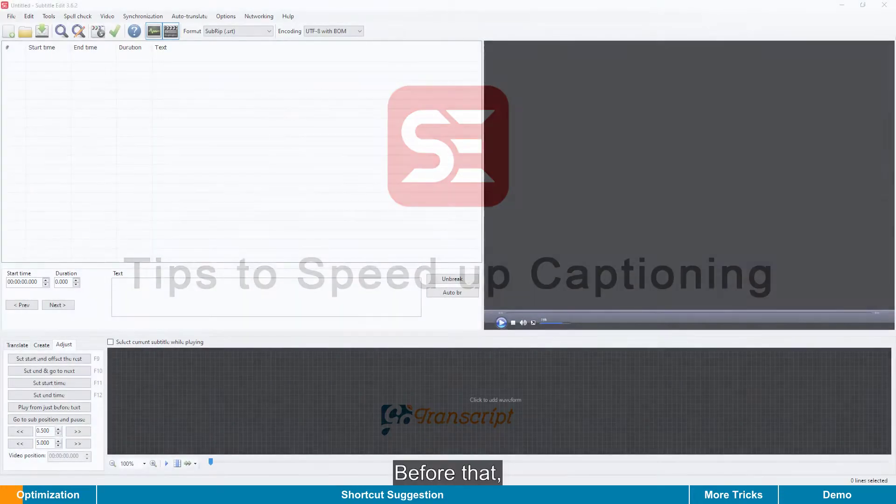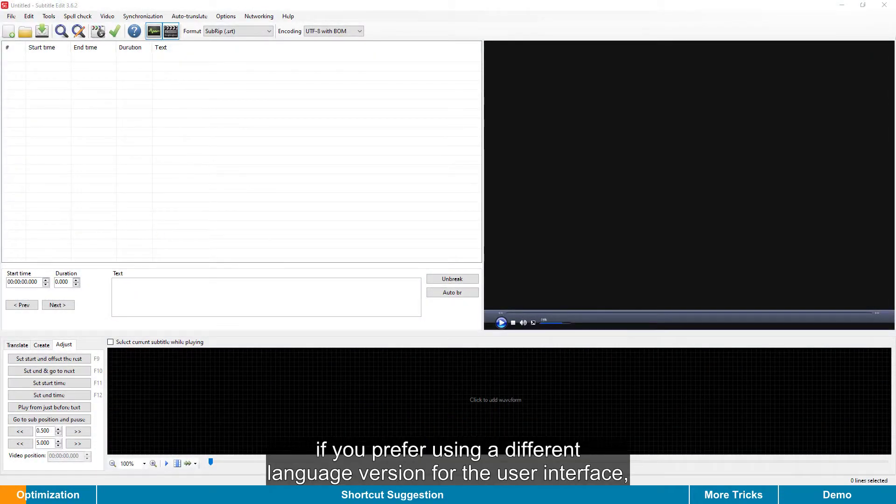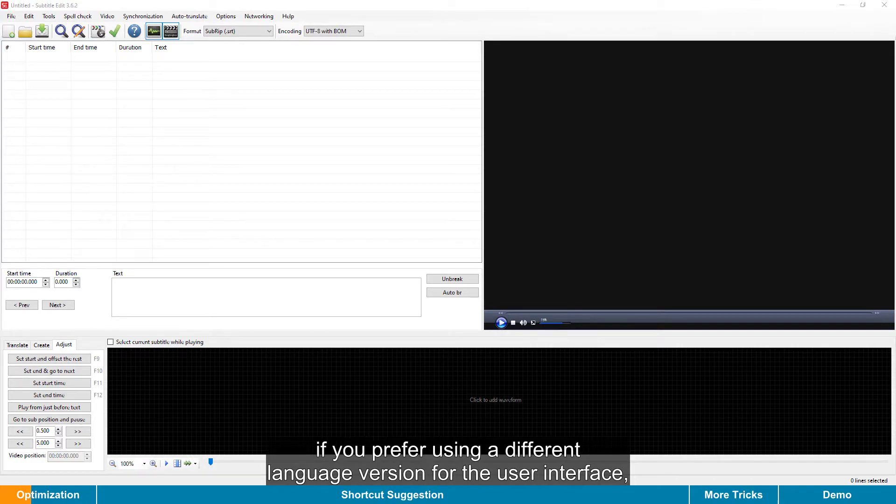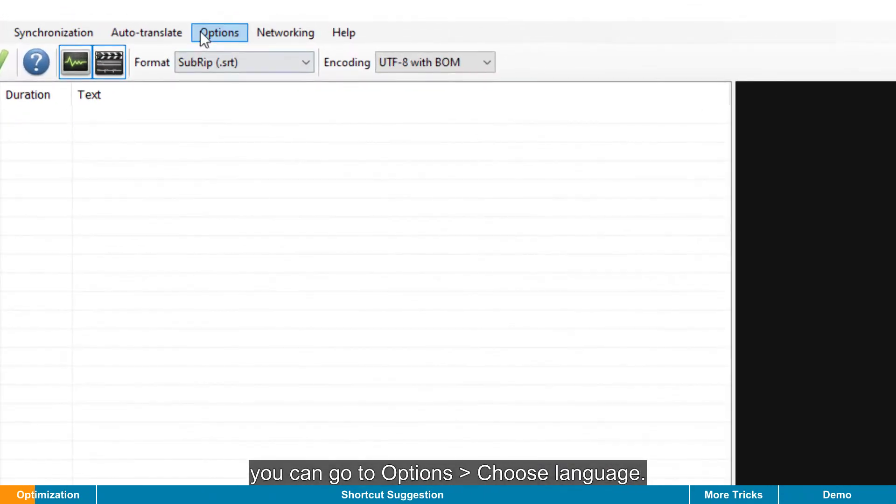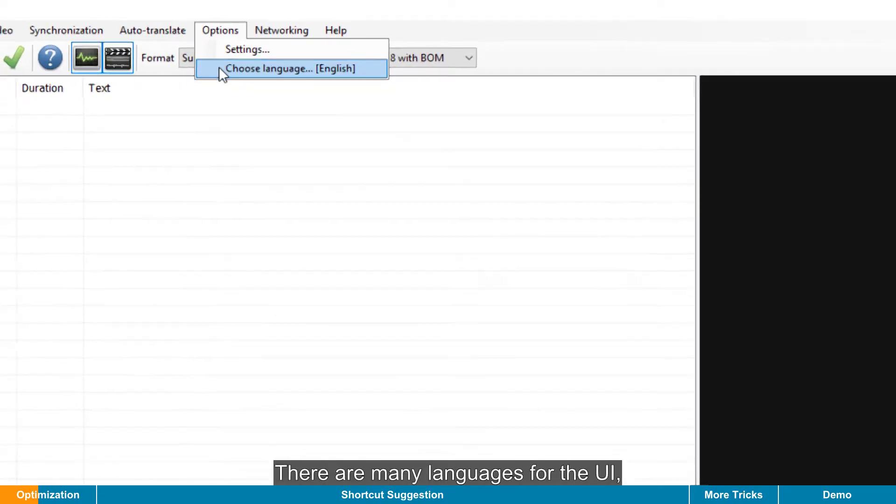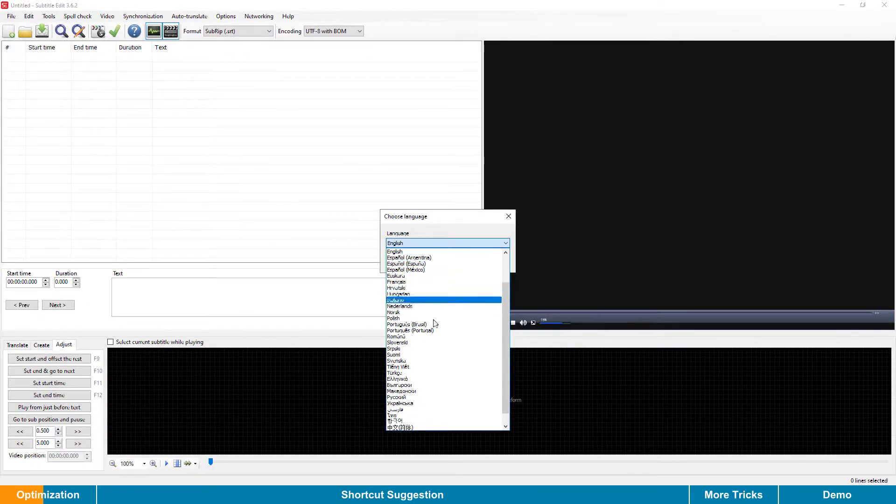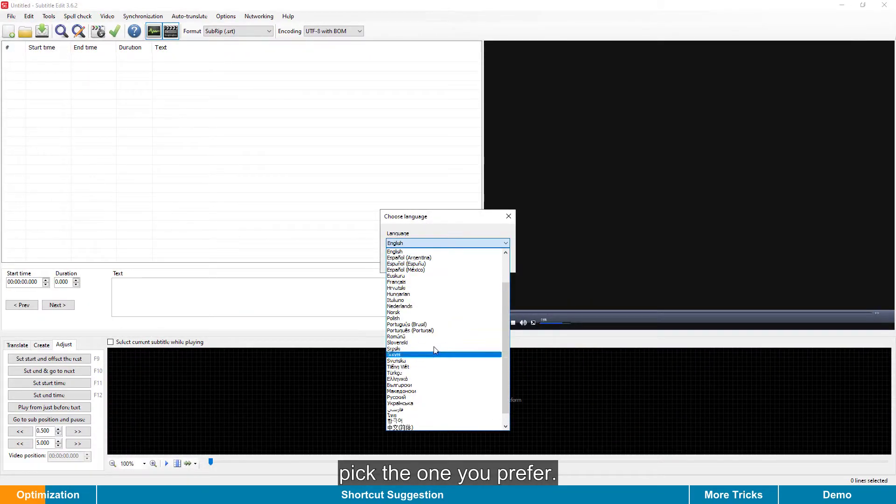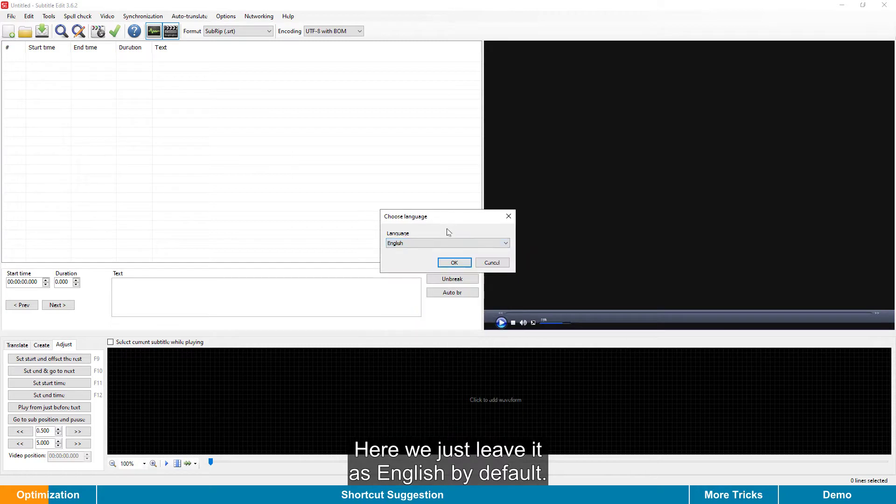Now let's learn some tips to speed up your captioning workflow. Before that, if you prefer using a different language version for the user interface, you can go to Options, Choose Language. There are many languages for the UI. Pick the one you prefer. Here, we just leave it as English by default.